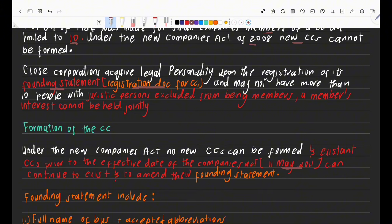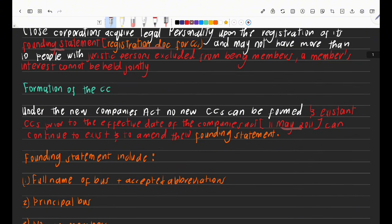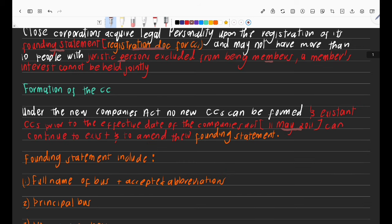A CC cannot have more than 10 members, and importantly, a juristic person cannot be a member. When we say juristic person, we mean other companies. Another company cannot become a member of a CC. However, a CC can be a shareholder in another company — just not the other way around.